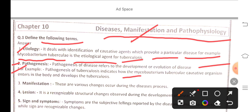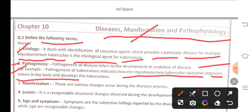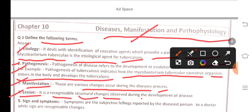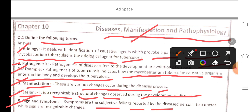For example, pathogenesis of tuberculosis indicates how Mycobacterium tuberculosis enters the body and develops into tuberculosis. Third, manifestation — there are various changes that occur during the disease process. A lesion is a recognizable structural change that occurs during the development of disease.